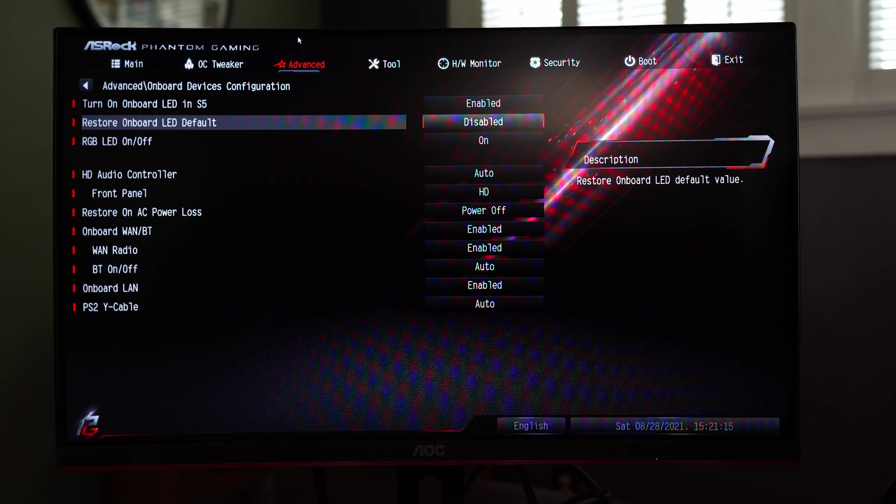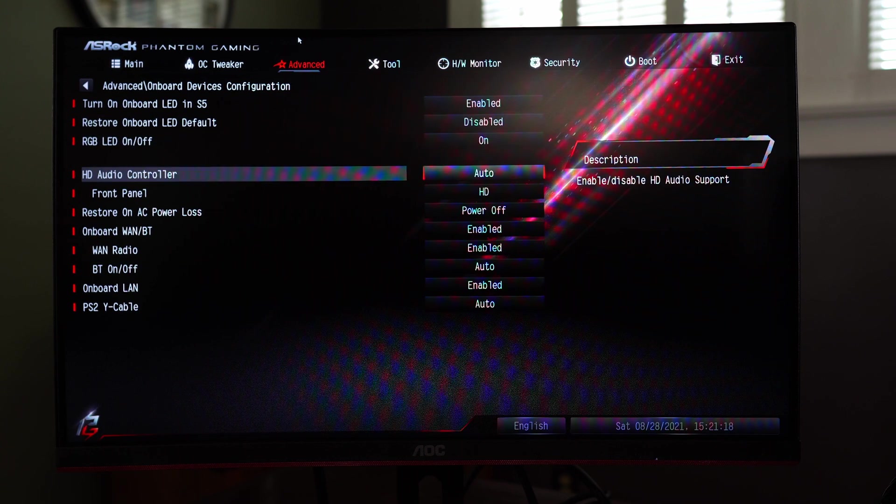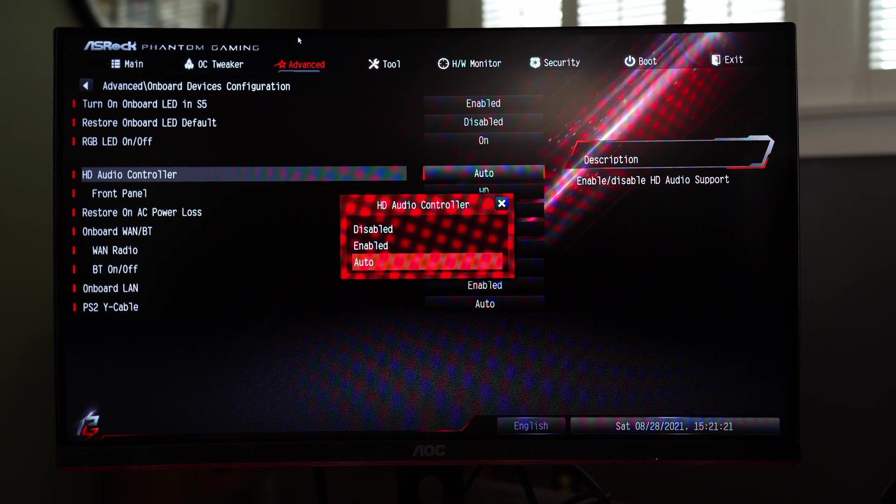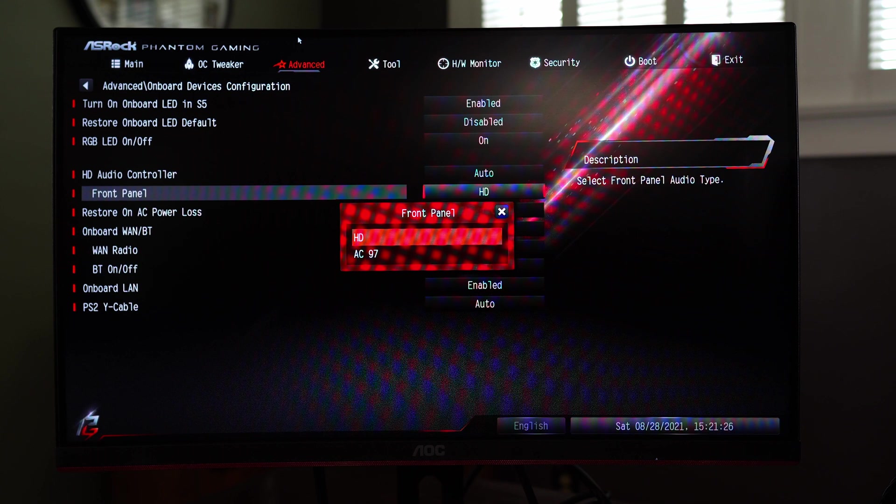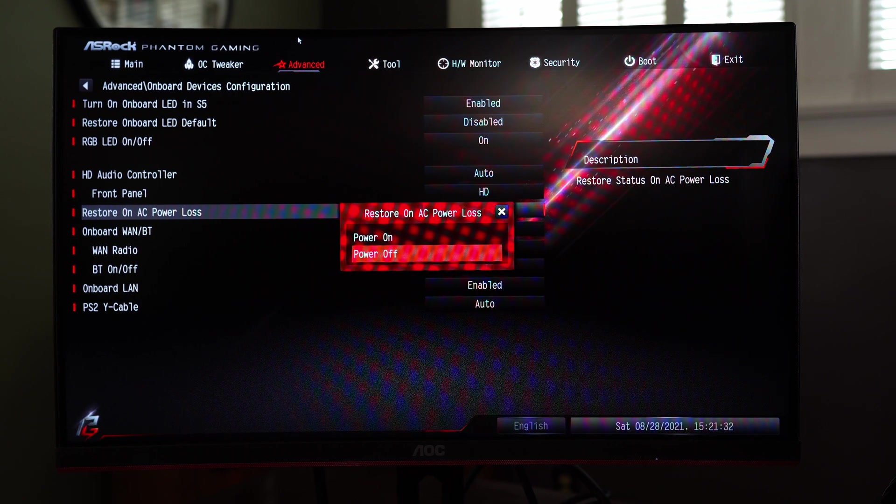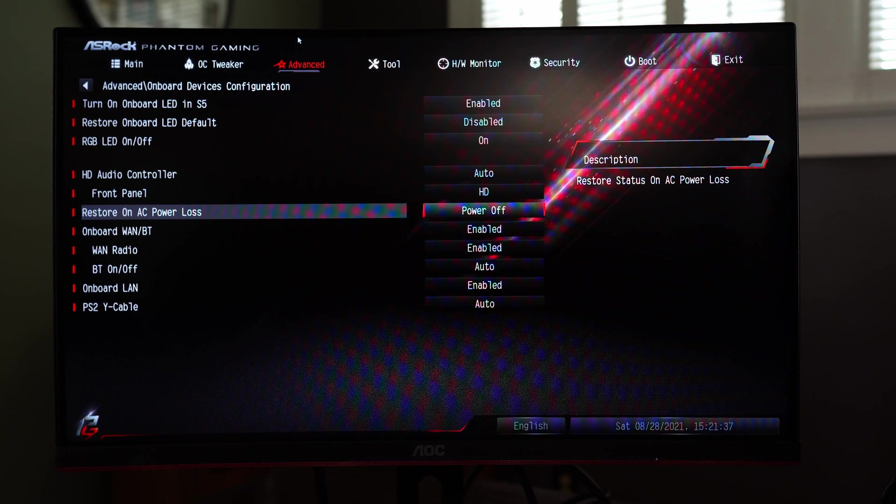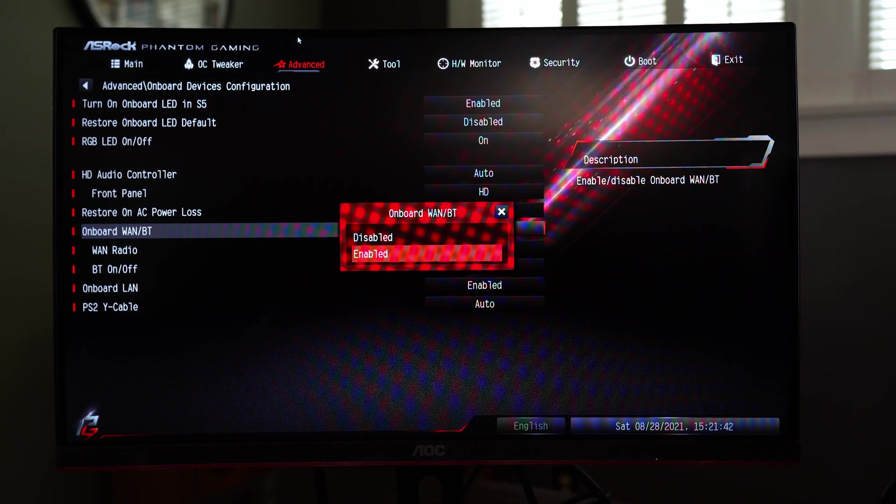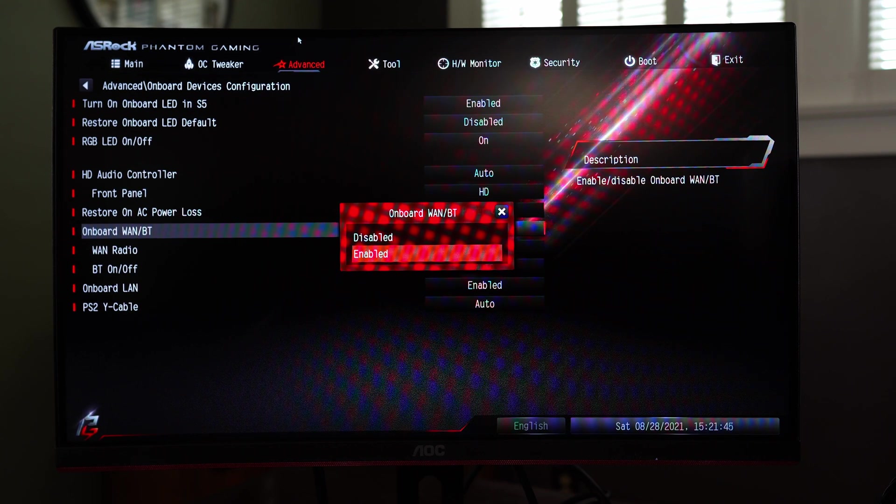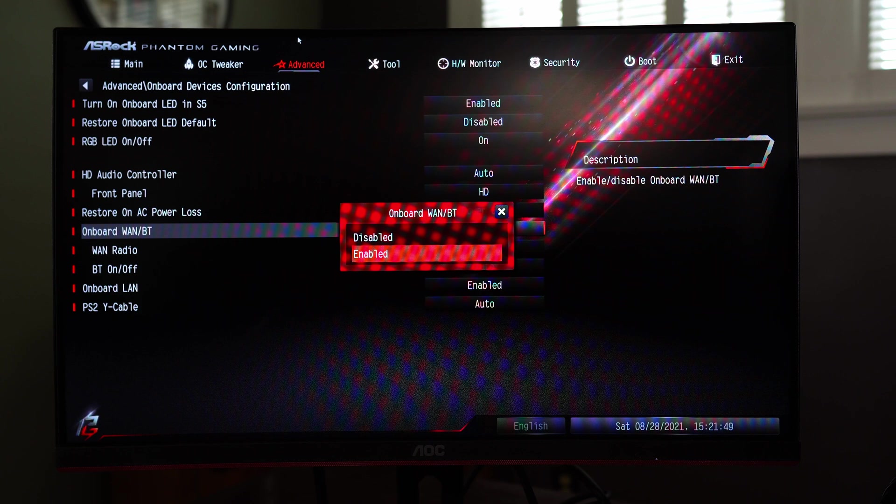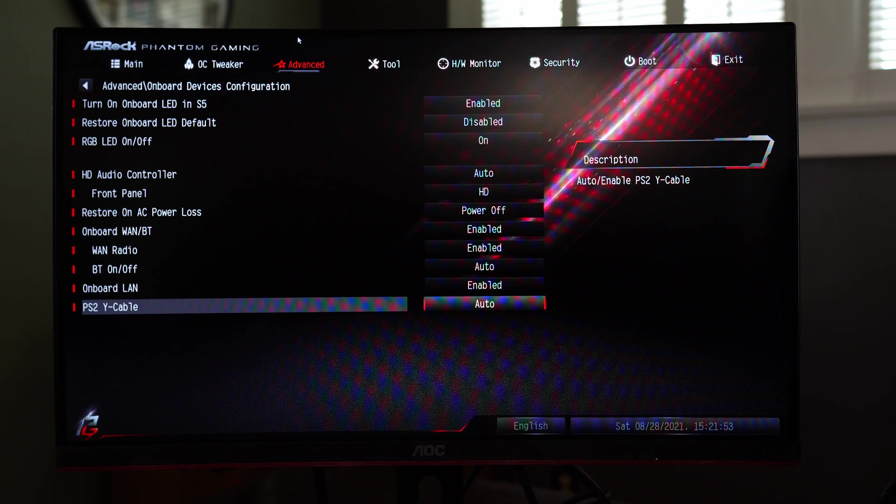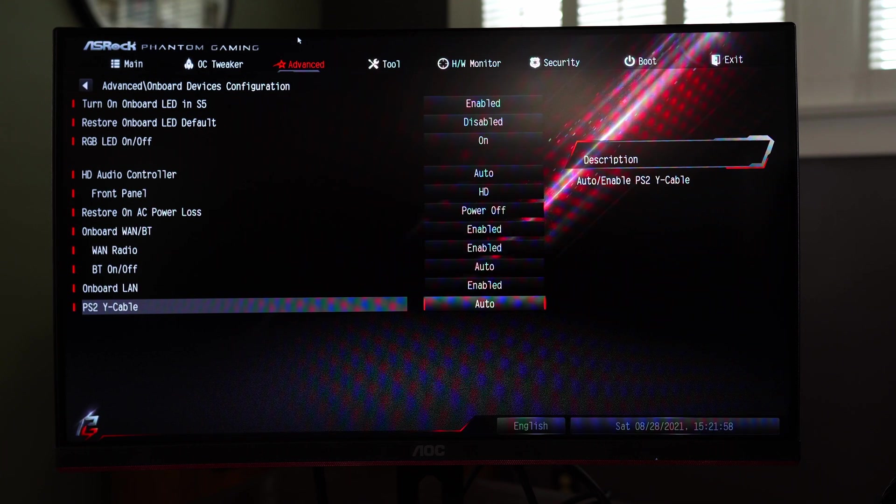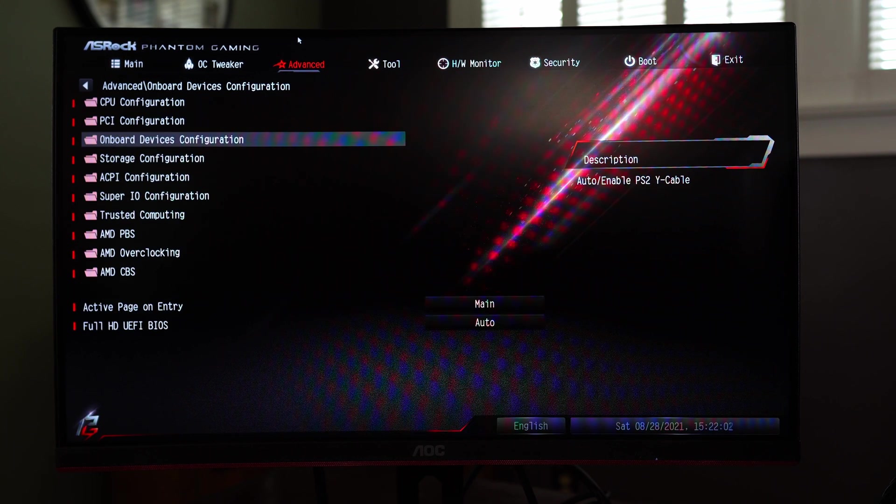Onboard devices looks like we can turn on onboard LEDs, restore the default LEDs, we can turn them on or off which is always nice. For our HD audio we can enable it or disable it. Front panel so we can change between HD or AC 97 depending on your motherboard. So you restore on AC power loss, you can actually have the system boot if you have a power outage. Onboard WAN bluetooth, this is the AC version of the motherboard so it does have a wireless module in there with wifi as well as bluetooth. Onboard LAN we can turn that off if we need to. The PS2 Y cable, yeah it does have a PS2 port I don't know why but it does.